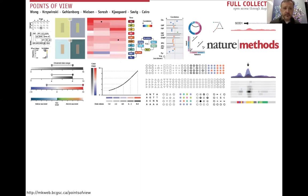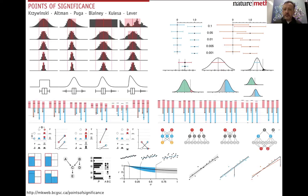There are a couple of resources I'd like you to look at when you have time. The Points of View columns in Nature Methods ran for a couple of years and distill a lot of what I'm going to be talking about. It's also very difficult to have visual literacy without at least a little bit of statistical and mathematical literacy, and to brush up on your stats you should look at the Points of Significance columns that also run in Nature Methods.